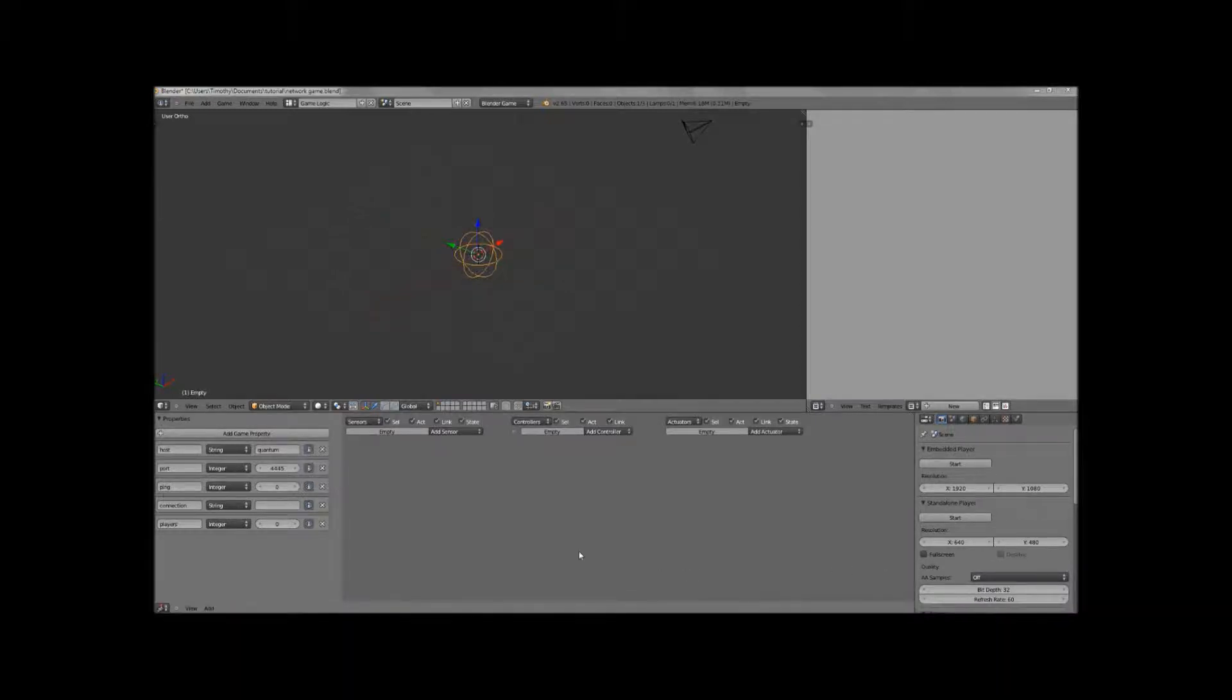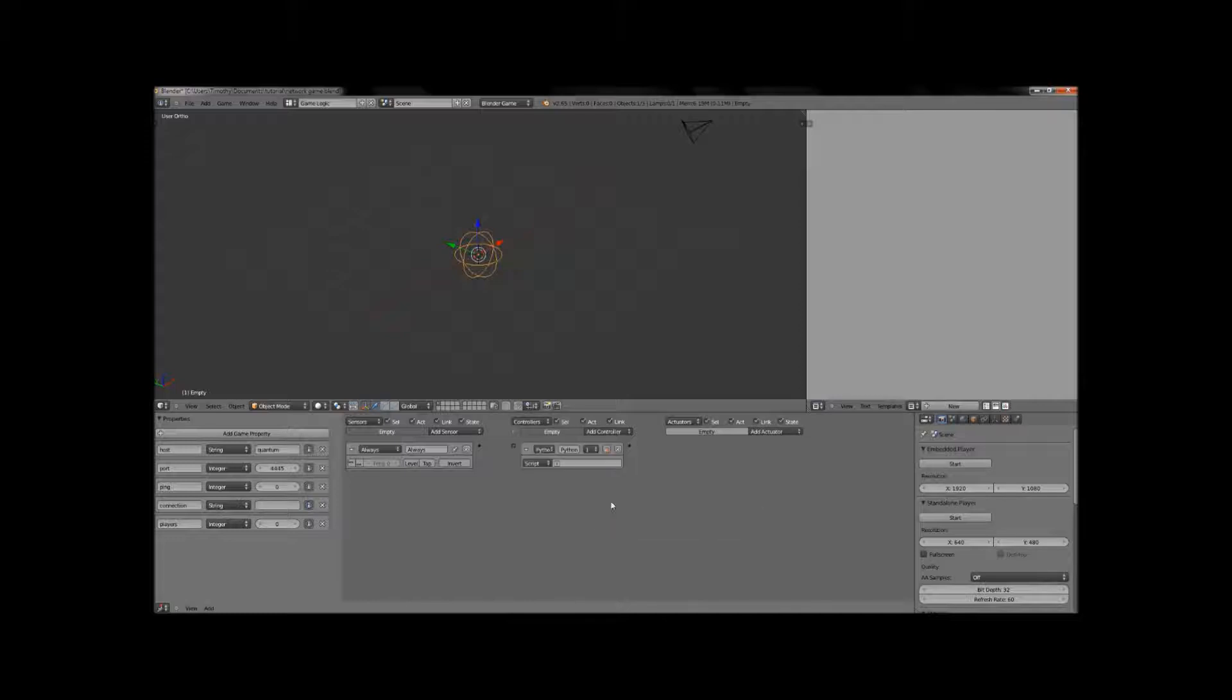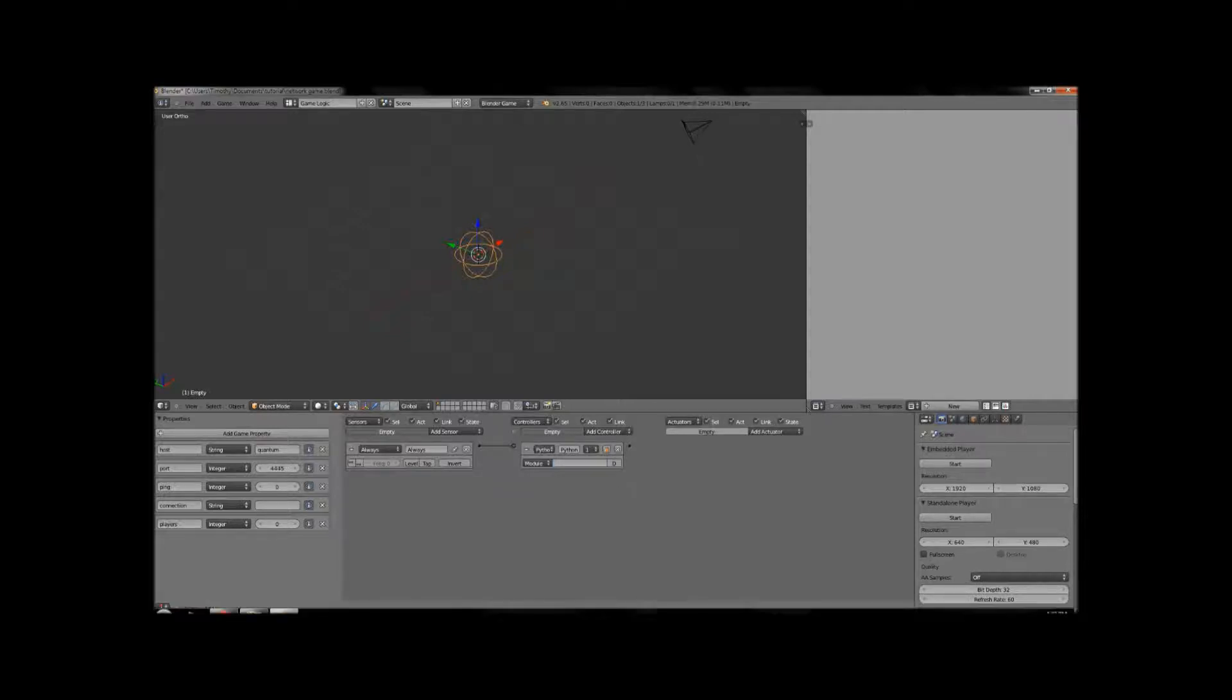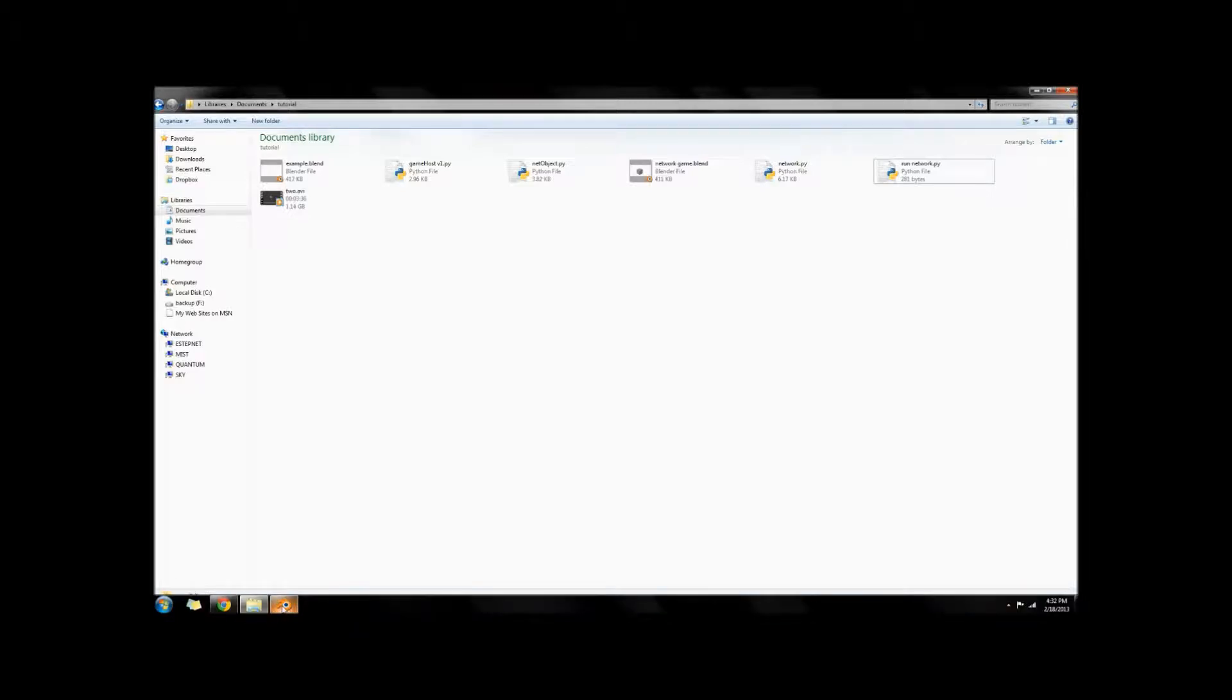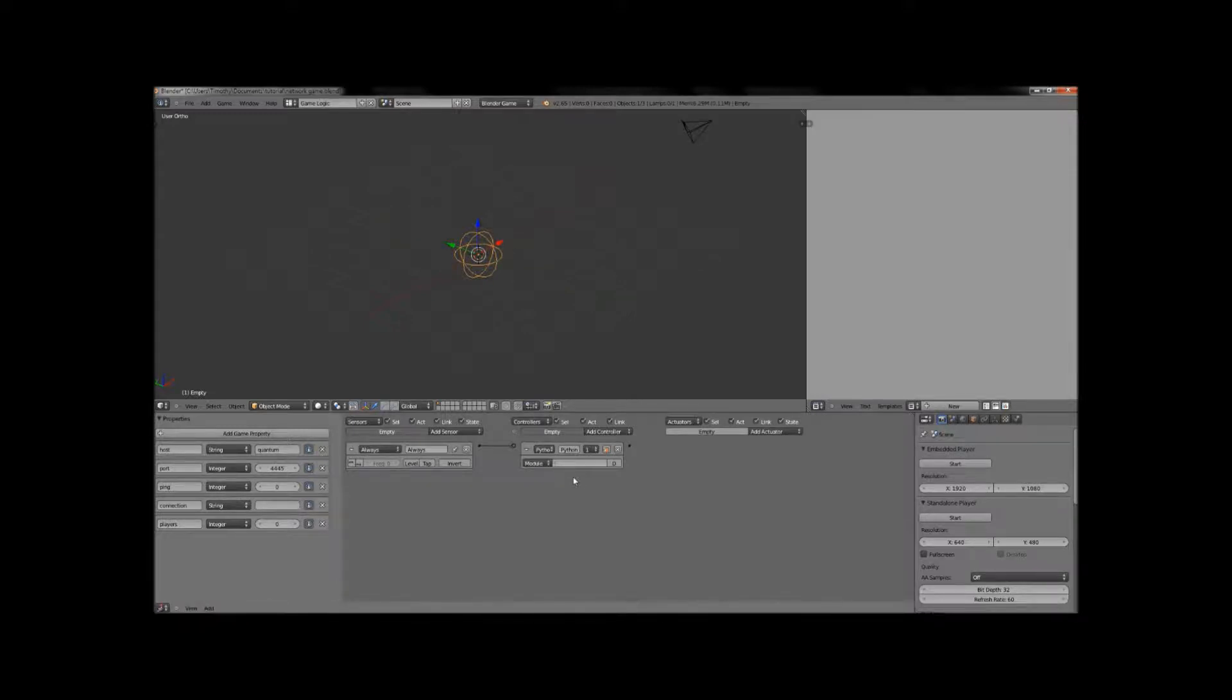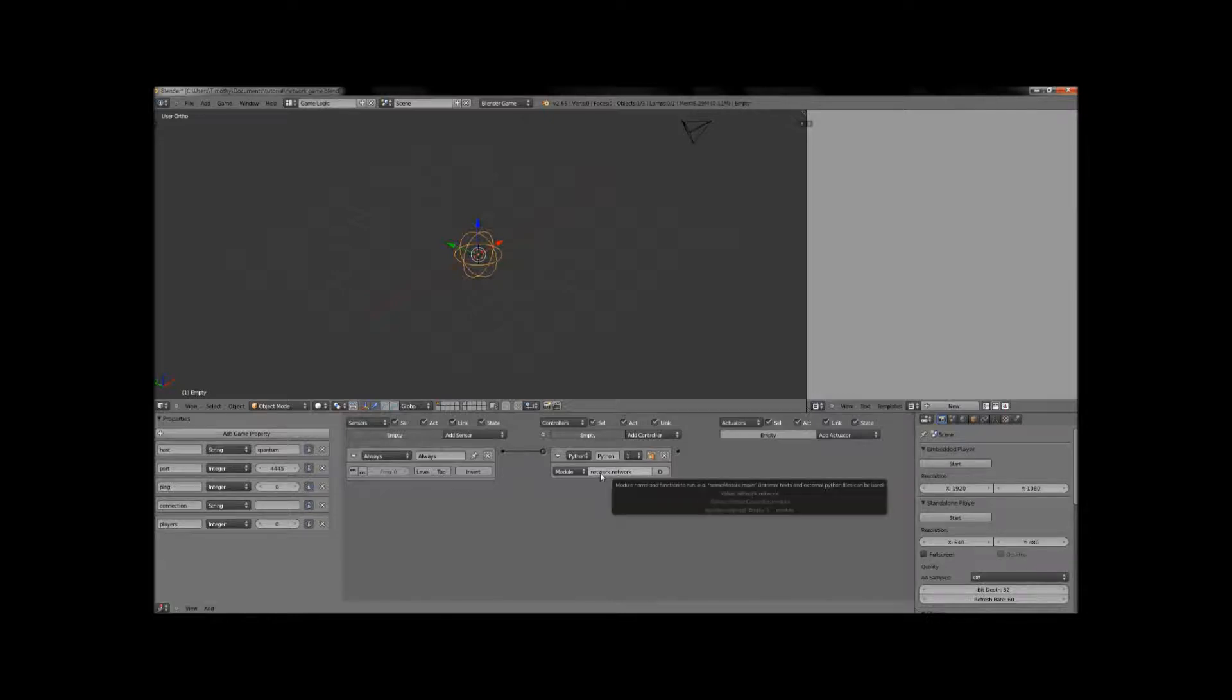So its local IP address will probably look like 192.168.something.something. So you can google how to look up a local IP address if you have to do that. But I know that my computer's name is Quantum. So I'm just going to go ahead and I'm going to type that. So now what we're going to want to do is start getting into some of the logic. And there's not a whole lot of it. So we're going to go ahead and add an always sensor and connect that to a Python controller. And we're going to switch that controller to a module.